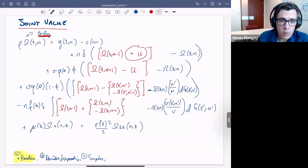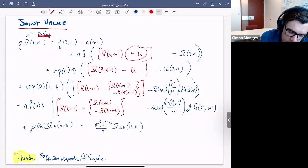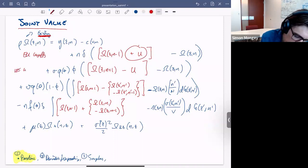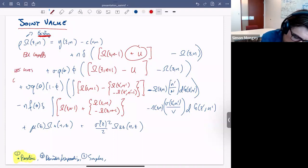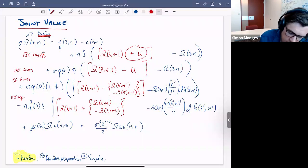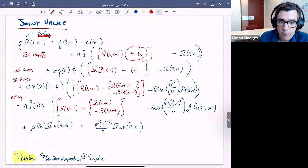So we have: E-to-U layoffs, U-to-E hires, E-to-E hires, and E-to-E separations captured in this joint value equation. I still need to address layoffs — this formulation covers a firm that is not currently laying off workers.